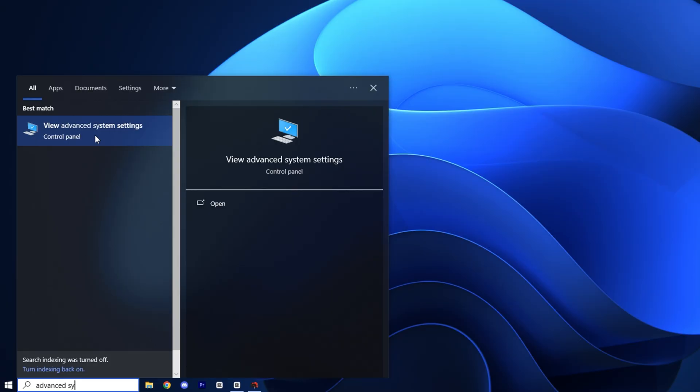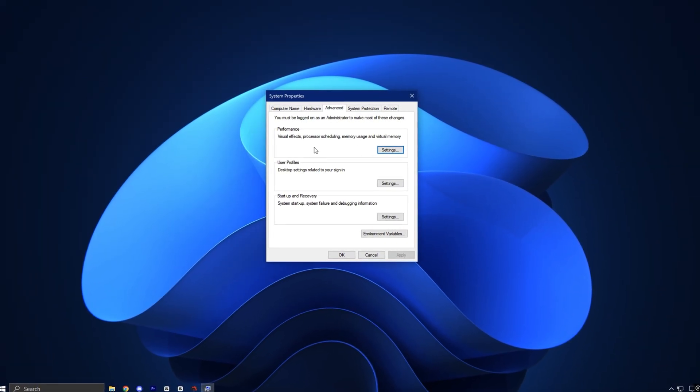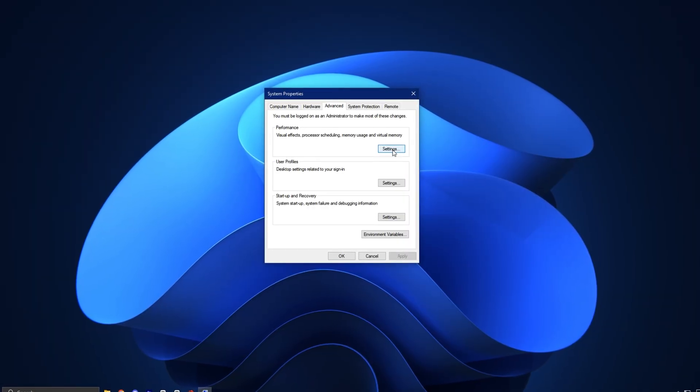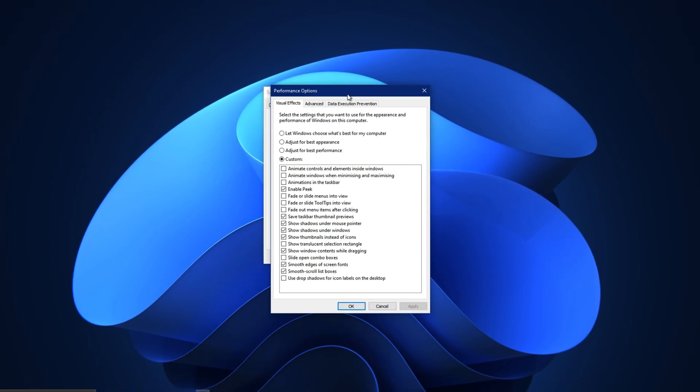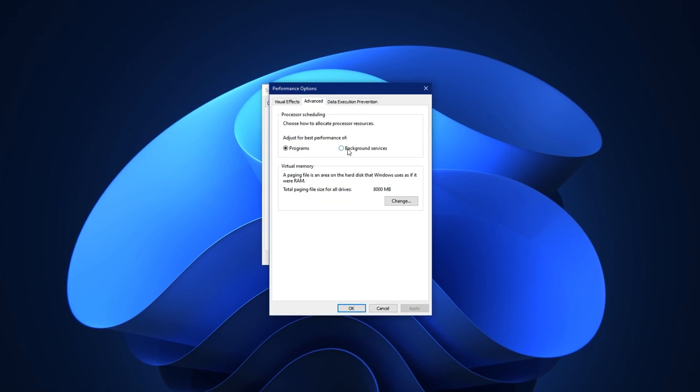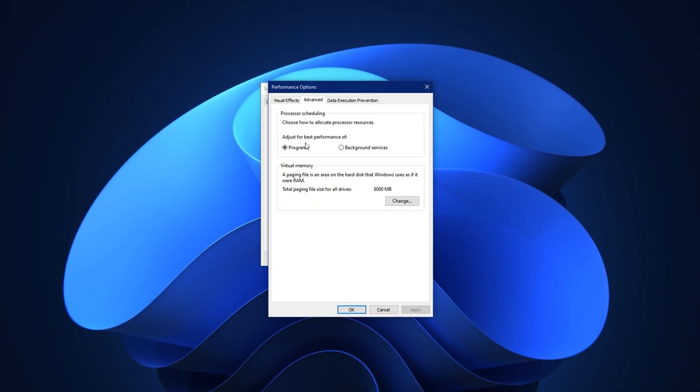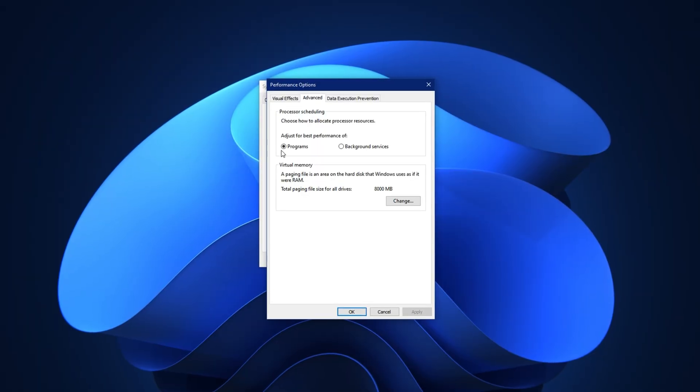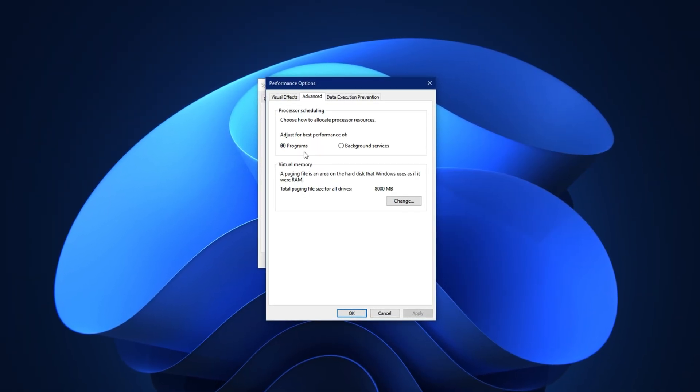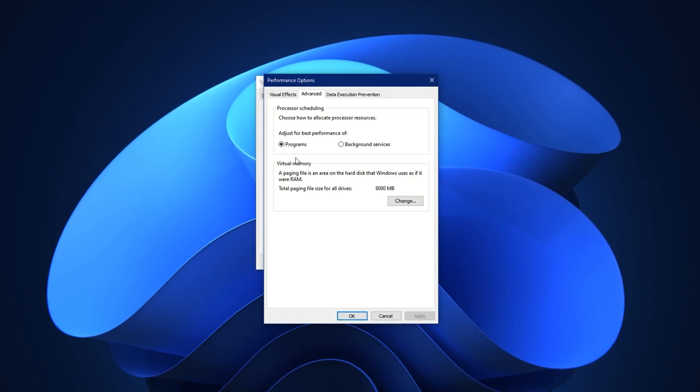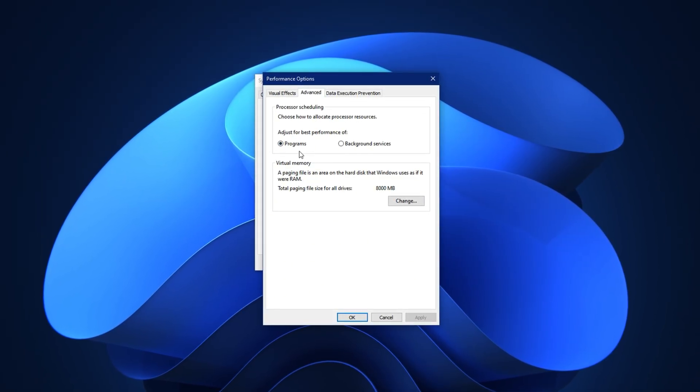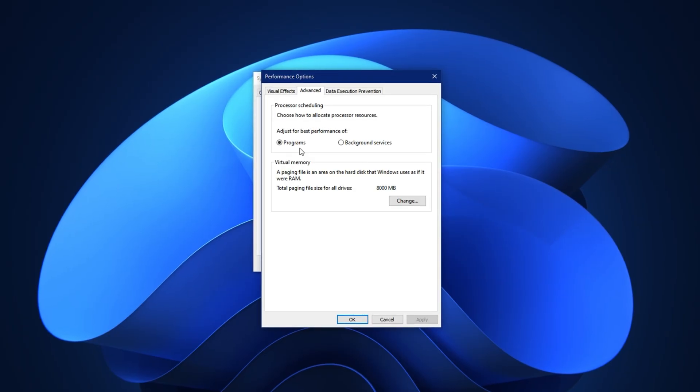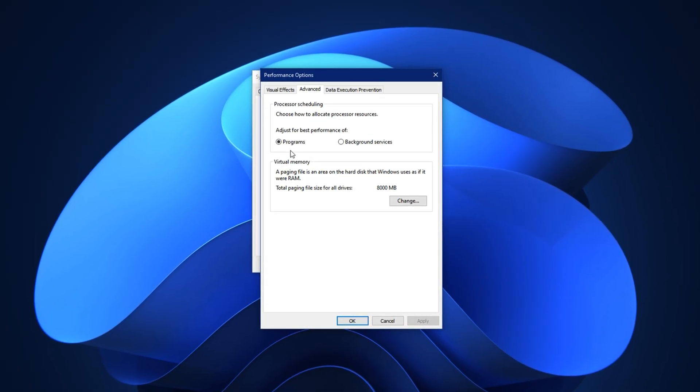Start by opening Advanced System Settings. Just type it in the Windows search bar and open the result. In the new window, switch to the Advanced tab and under the Performance section, click on Settings. Another window will appear. Again, go to the Advanced tab inside it. Here, you'll find a setting called Processor Scheduling. Make sure it's set to Programs, not Background Services. This change ensures your system prioritizes the active applications, like games or editing software, giving them more processor time to run smoothly and with fewer delays.